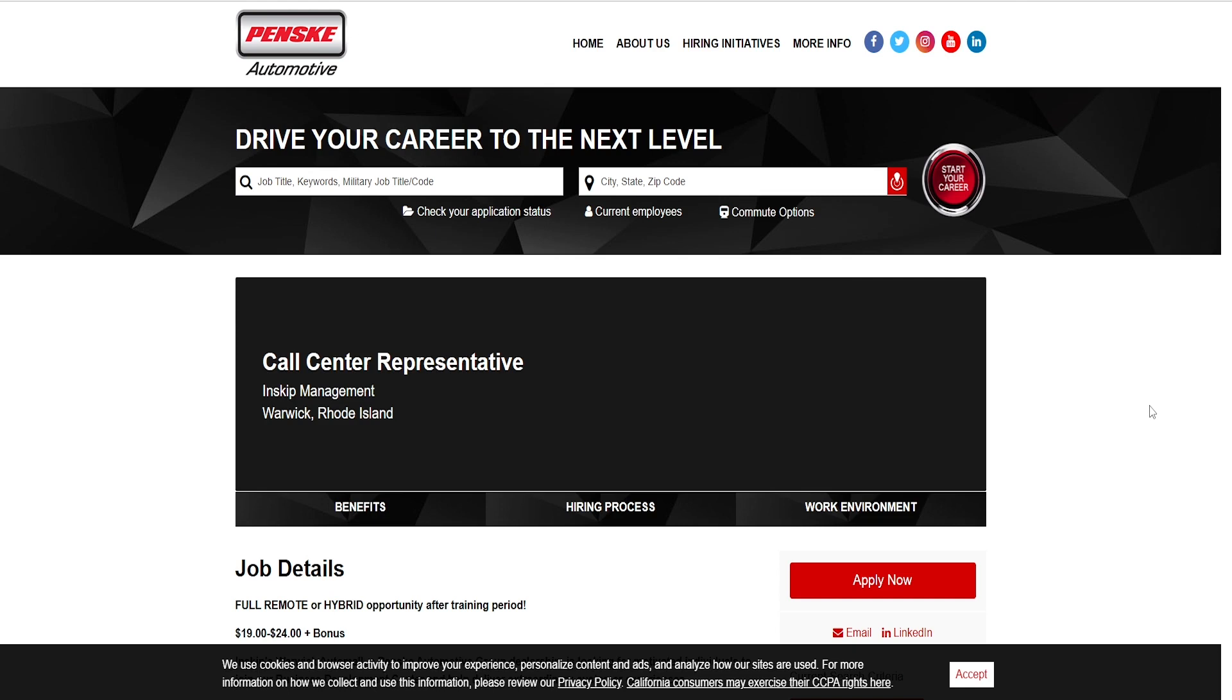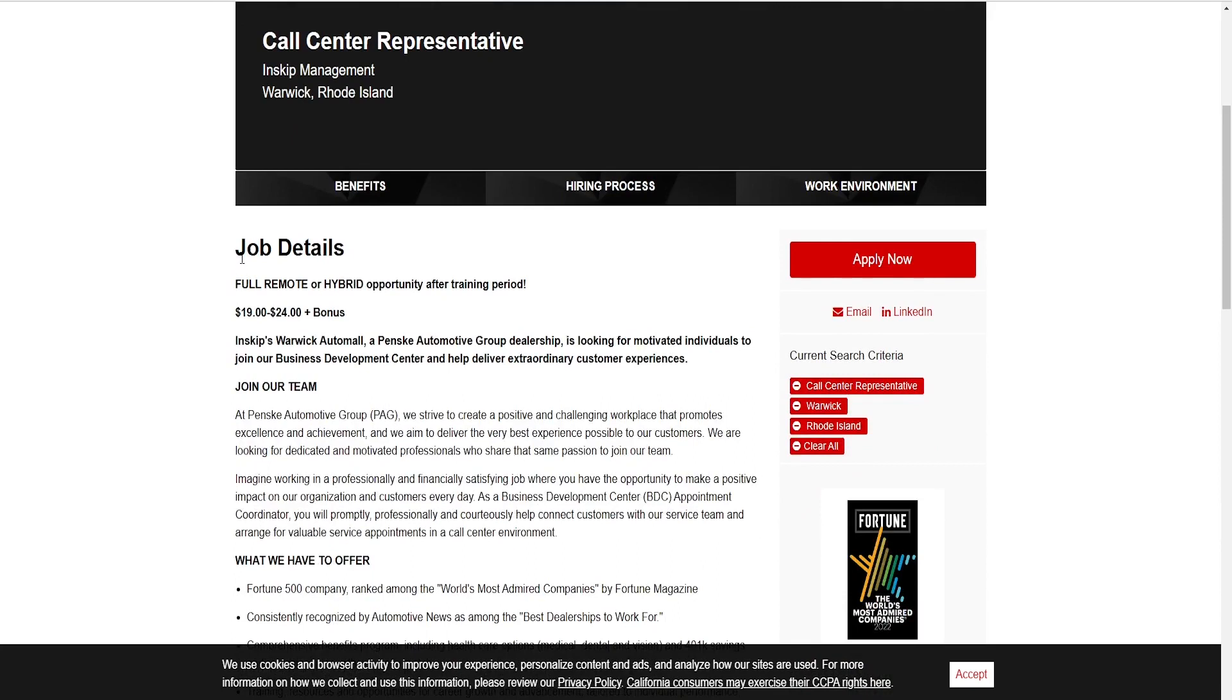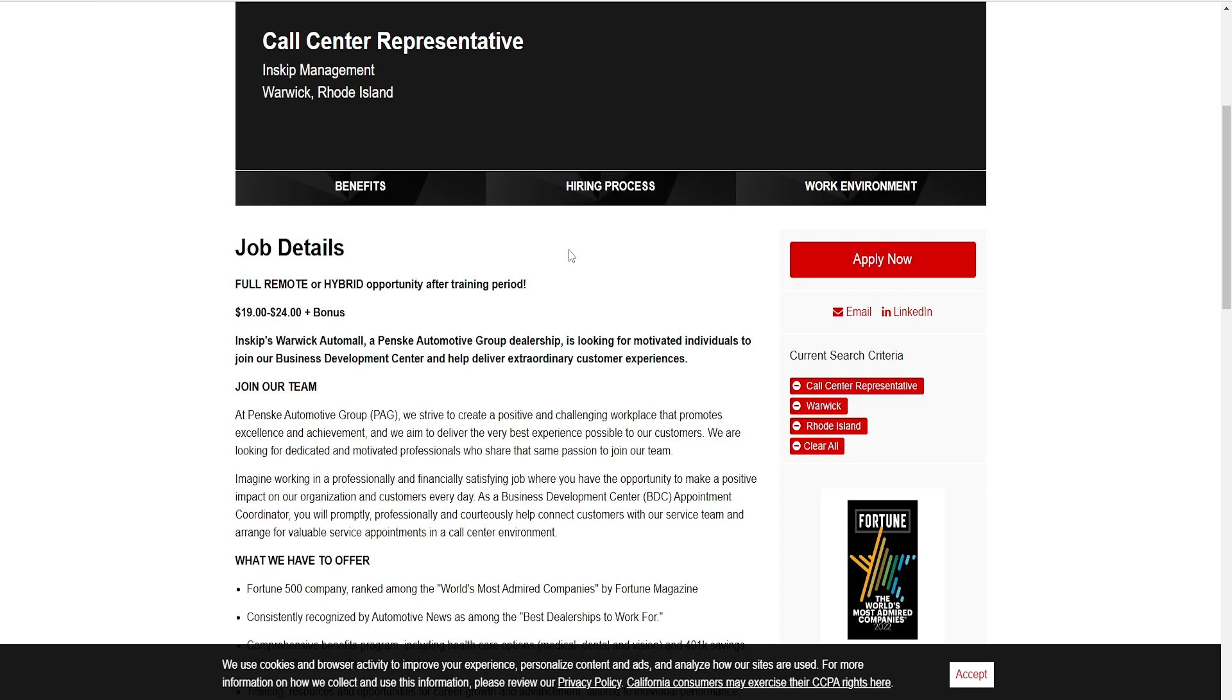Today's work from home opportunity comes from Penske Automotive and this is a call center representative position. Full remote or hybrid opportunity after training period. You'll be sometimes in the office, sometimes remote. This is in Warwick, Rhode Island.